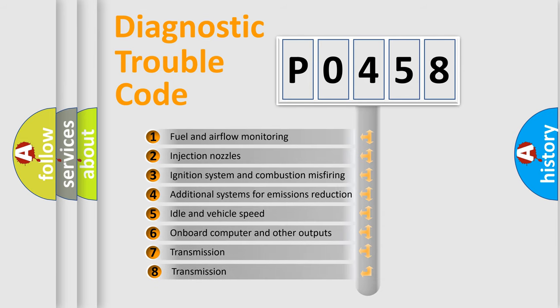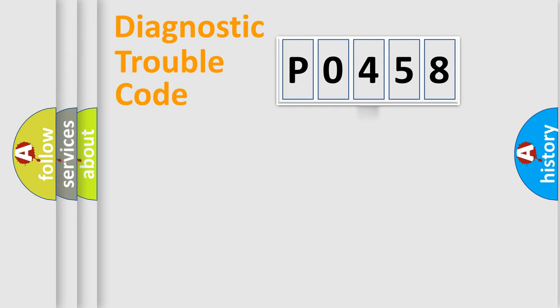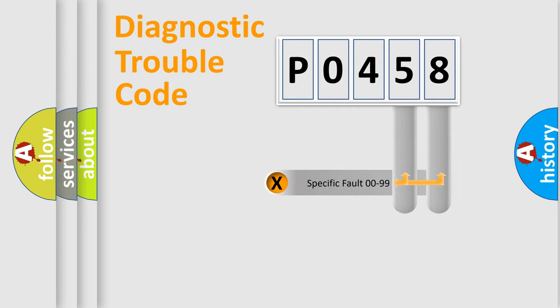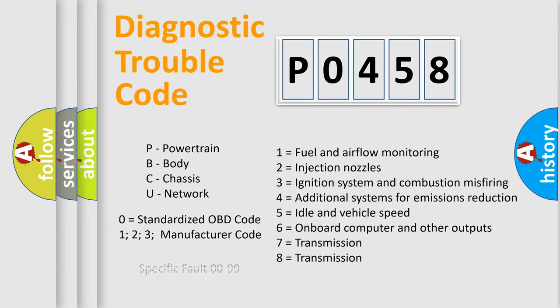The third character specifies a subset of errors. The distribution shown is valid only for the standardized DTC code. Only the last two characters define the specific fault of the group. Let's not forget that such a division is valid only if the second character code is expressed by the number 0.